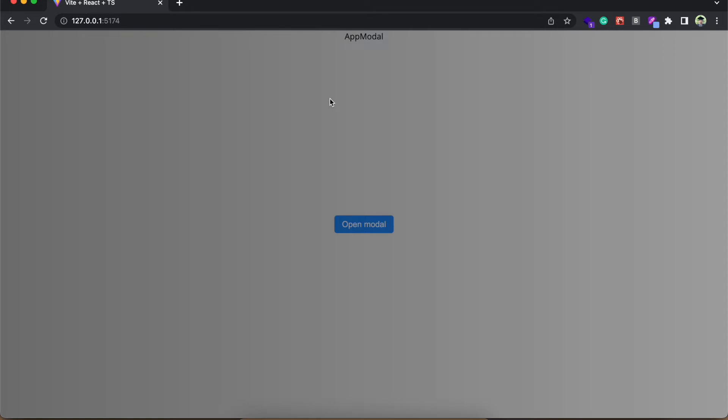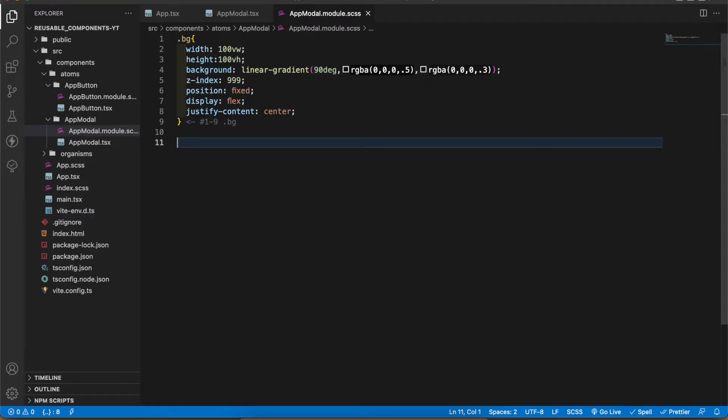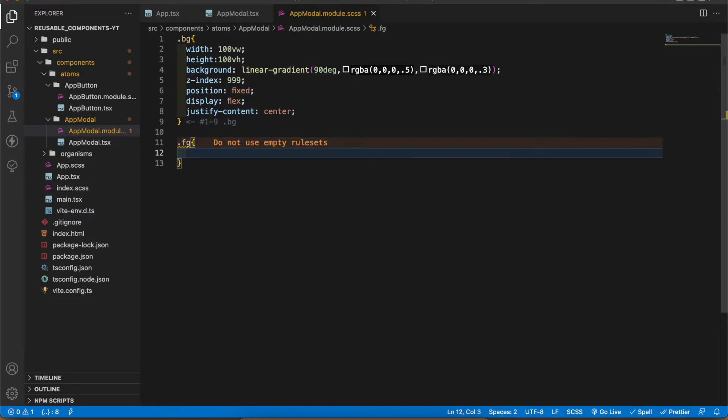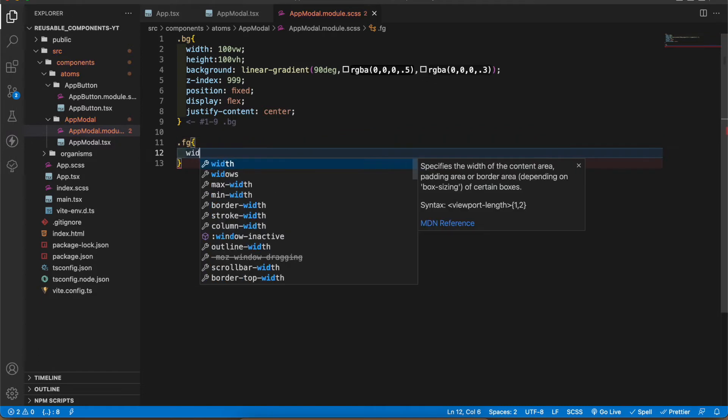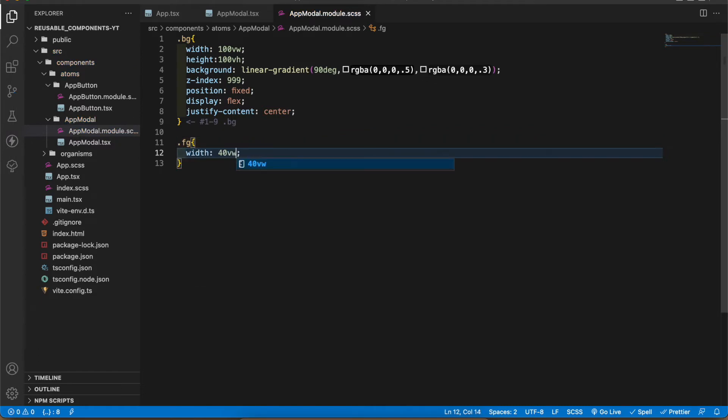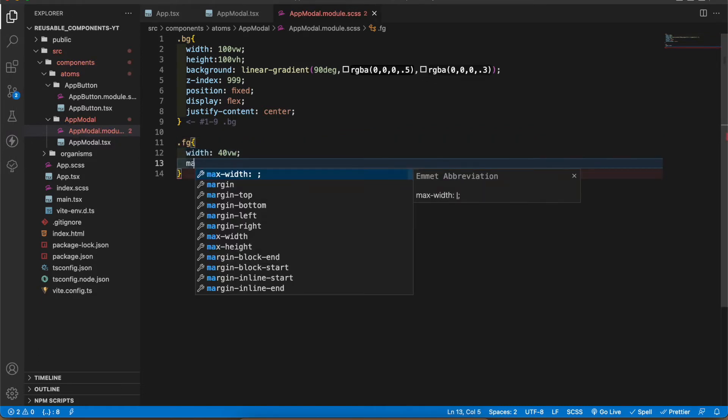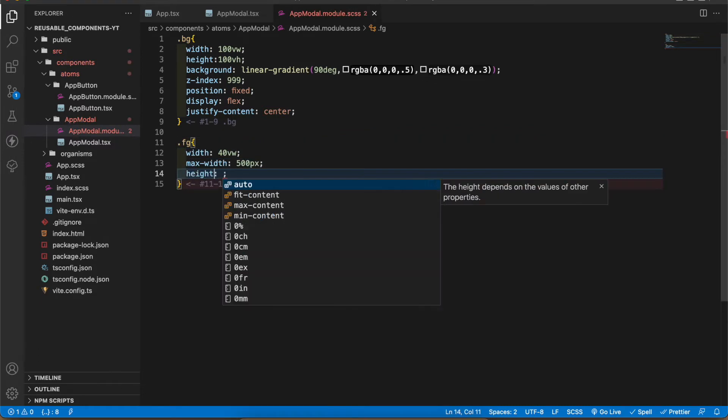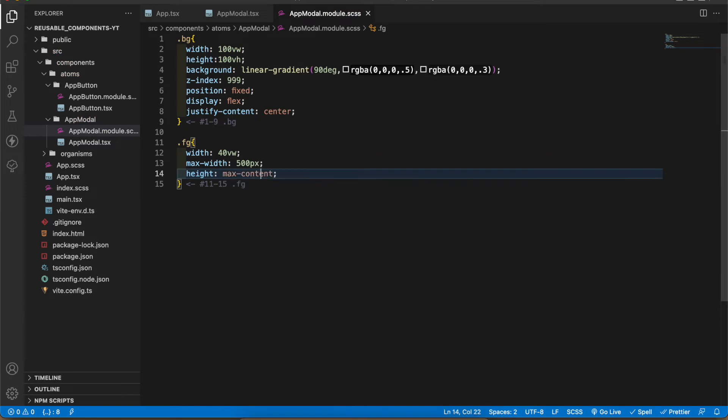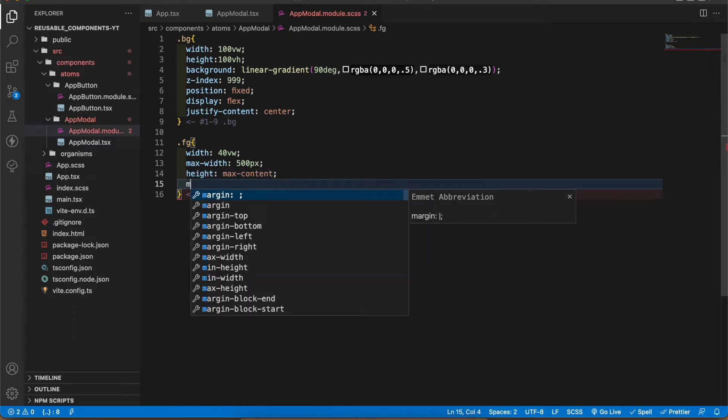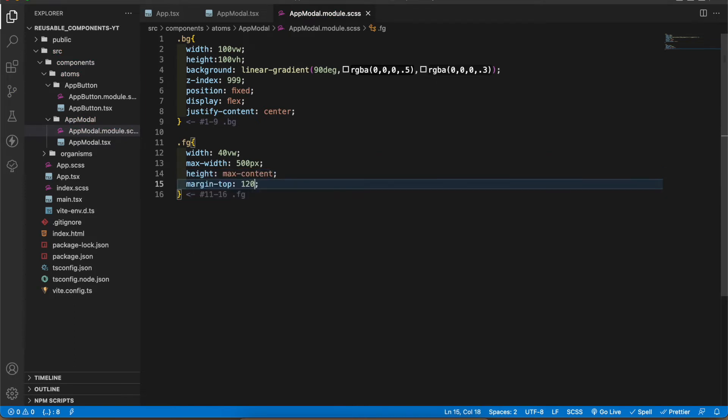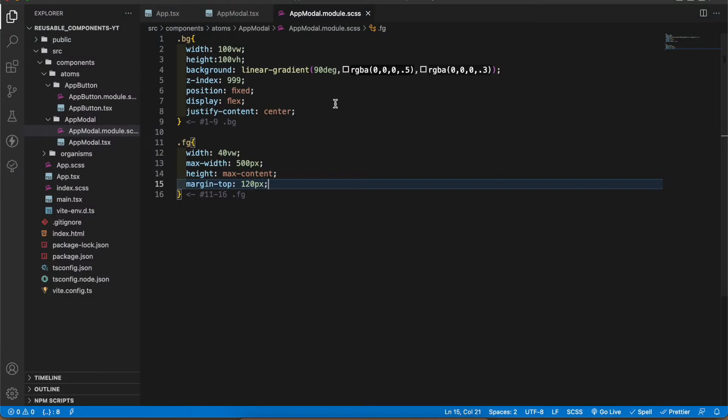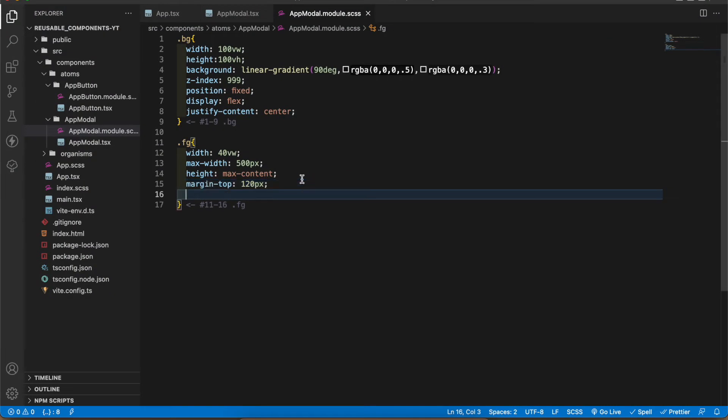Now you can see the text is in the middle. Next I'm gonna style the white box. I have added fg class for that one. I'm gonna add width of 40vw, max height 500 pixel, height max content, margin top 120 pixel. Let's see the design now. Now it is in the center. Now let's add the background color white. It has border radius.